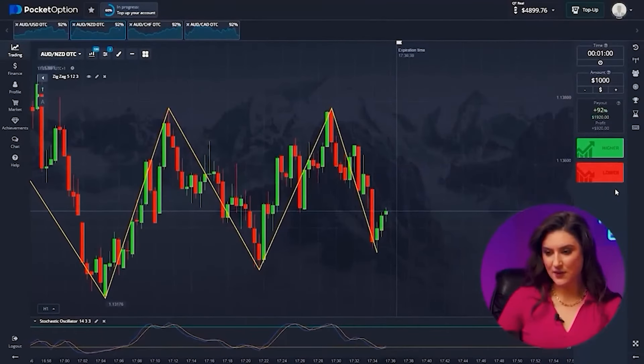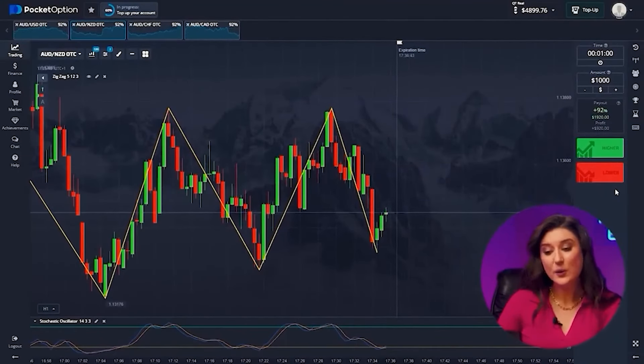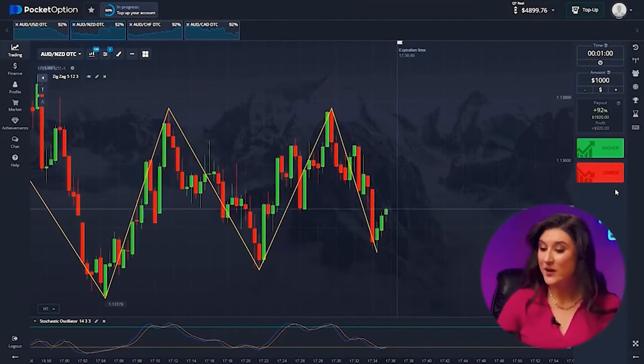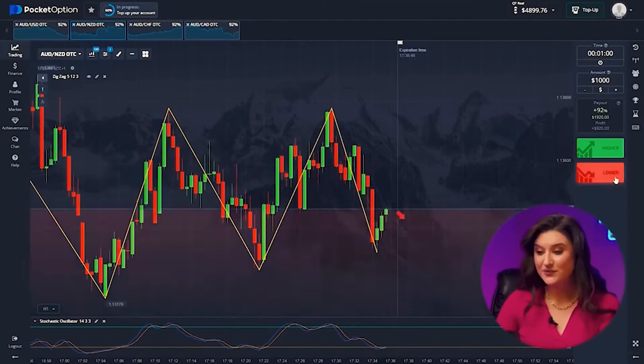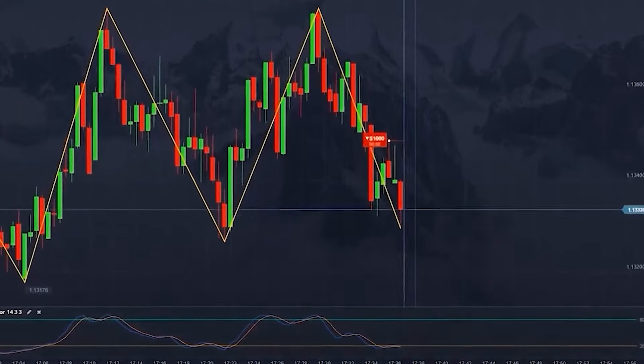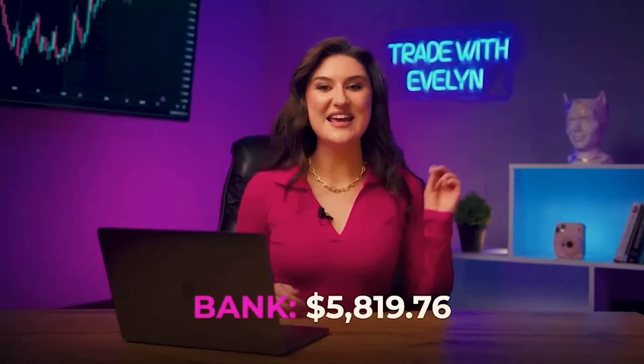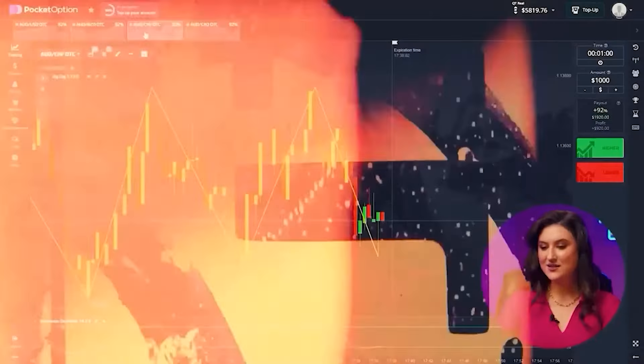There are no changes on the second pair and we're following our downward trend — we invest short, click down. Profit — that's $5,819 on our balance. This is what competent chart analysis means. You can achieve the same results if you pay close attention to how I make decisions in my videos.